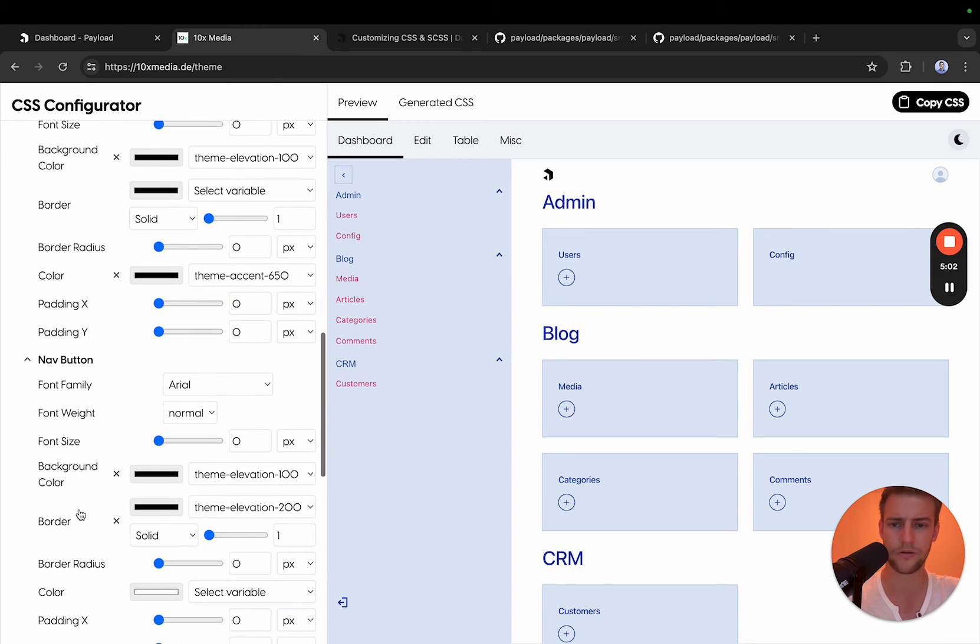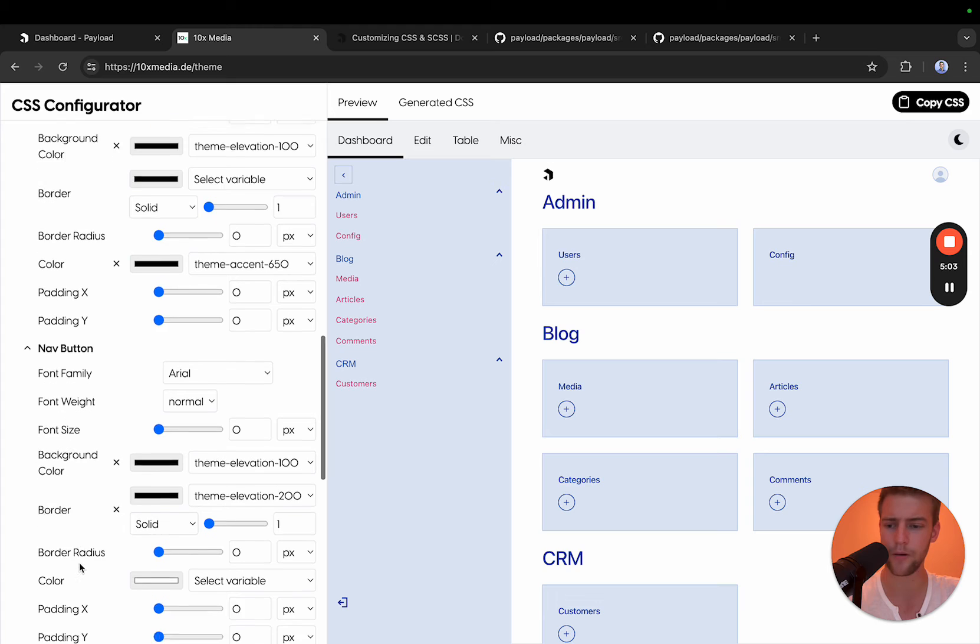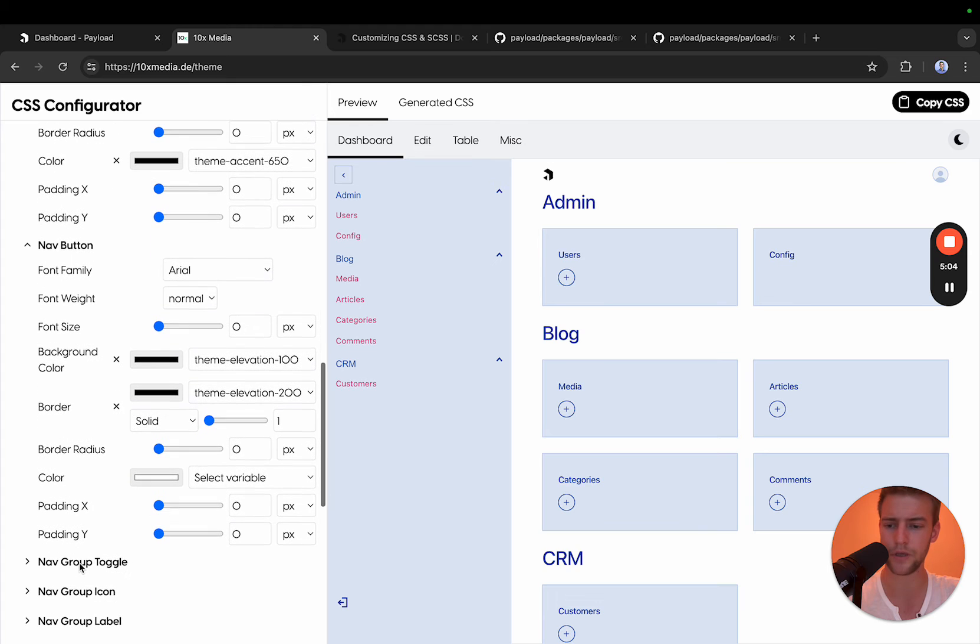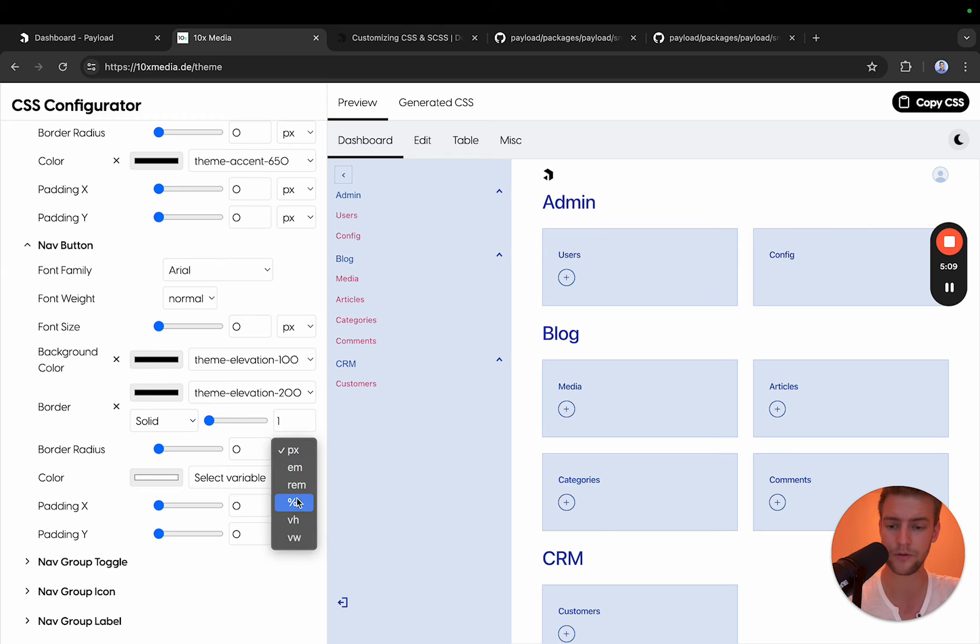Then I want to change this button because I don't like it as a square. I want it to be round. What I'm going to do here is adjust the border radius, set it to percent and to 50, and it's a round button now.